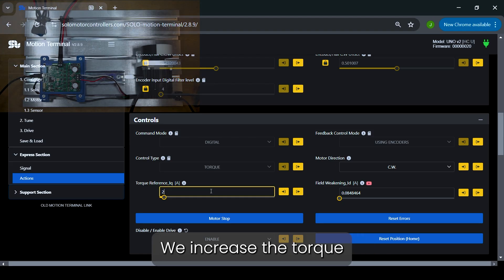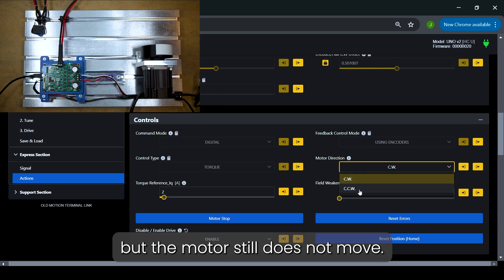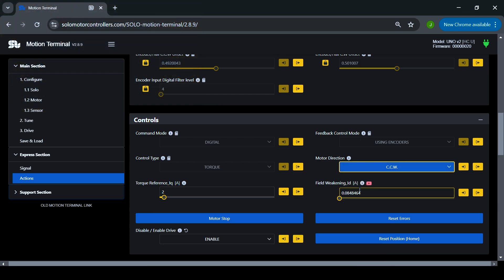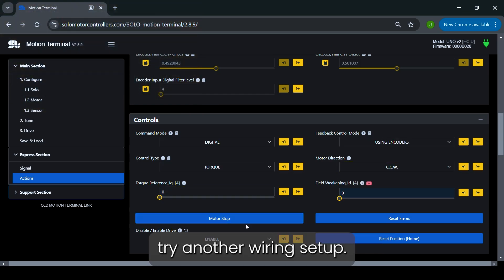We increase the torque and change the direction, but the motor still does not move. We stop the motor and try another wiring setup.